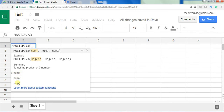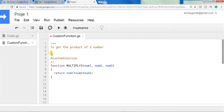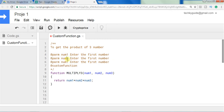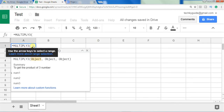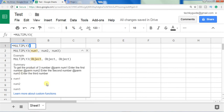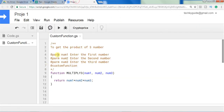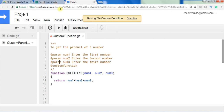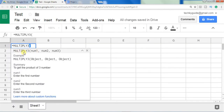If you want to give a description for each of the three inputs, you can do so using the tag name @param, followed by the argument name and then the description — for example, 'enter the first number'. You can use the same for the other two parameters. After saving and refreshing, you can see that num1, num2, and num3 are shown with their descriptions such as 'enter the first number' in the autocomplete summary.